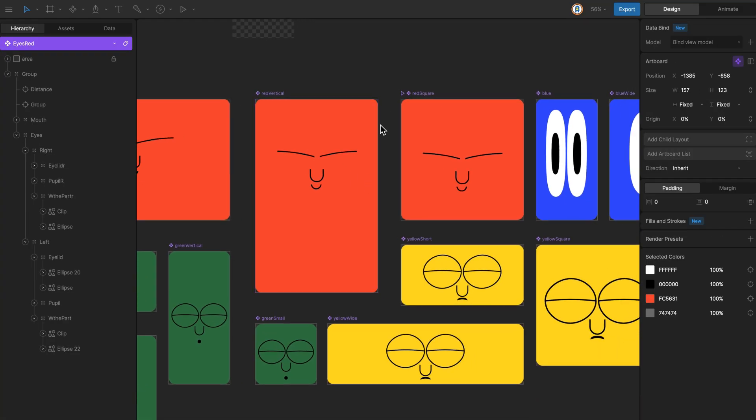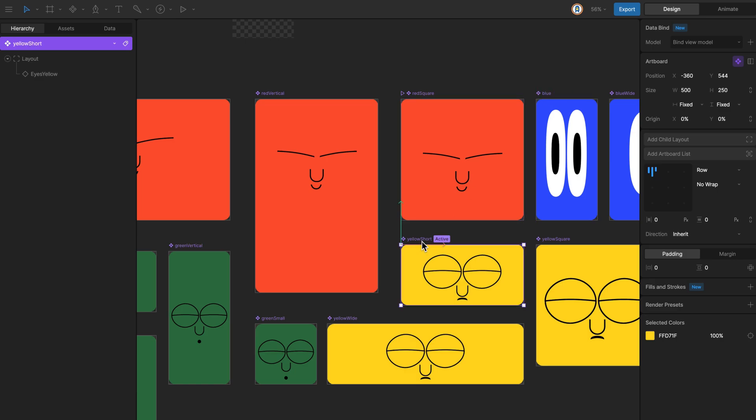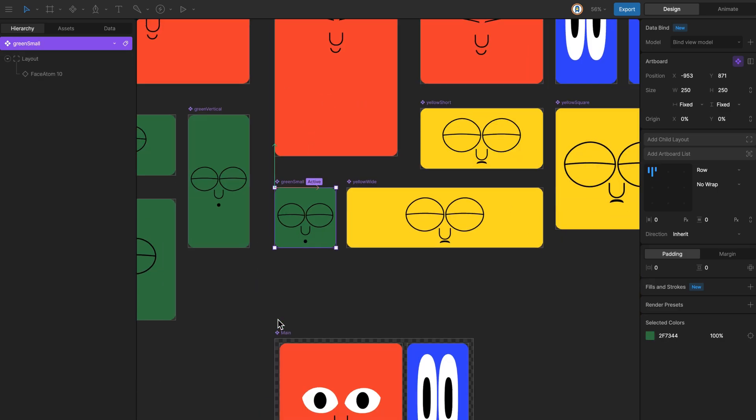All of the artboards are flagged as components, which allows me to copy them into the main artboard. Let's go there.